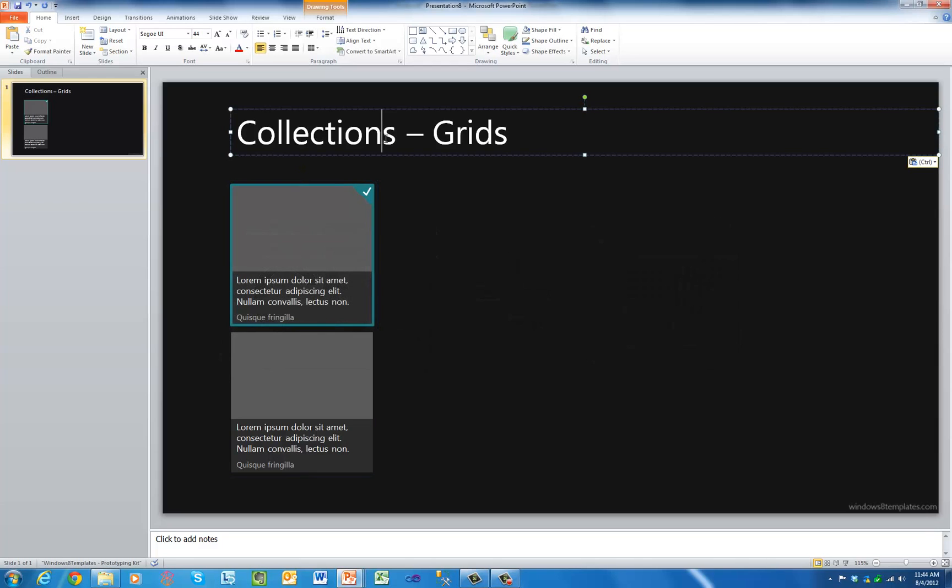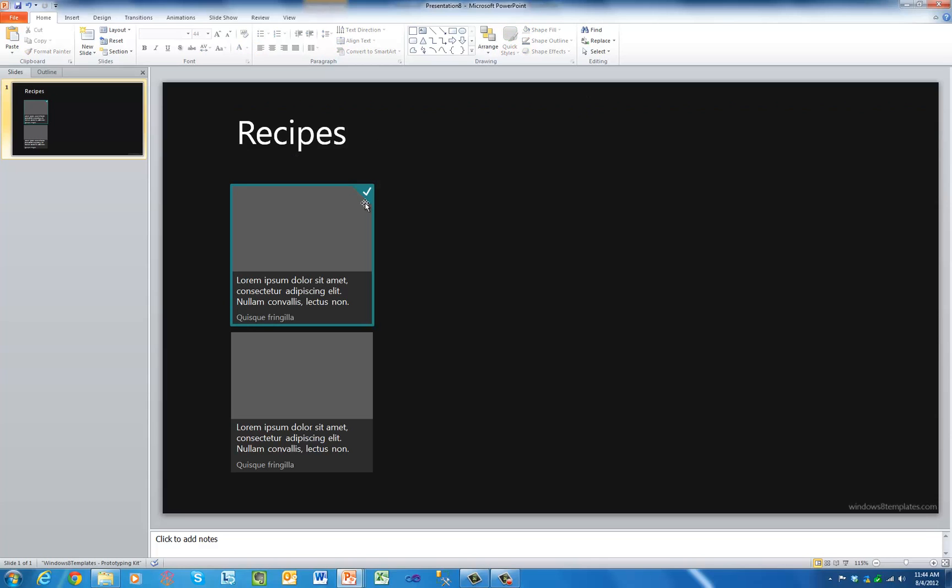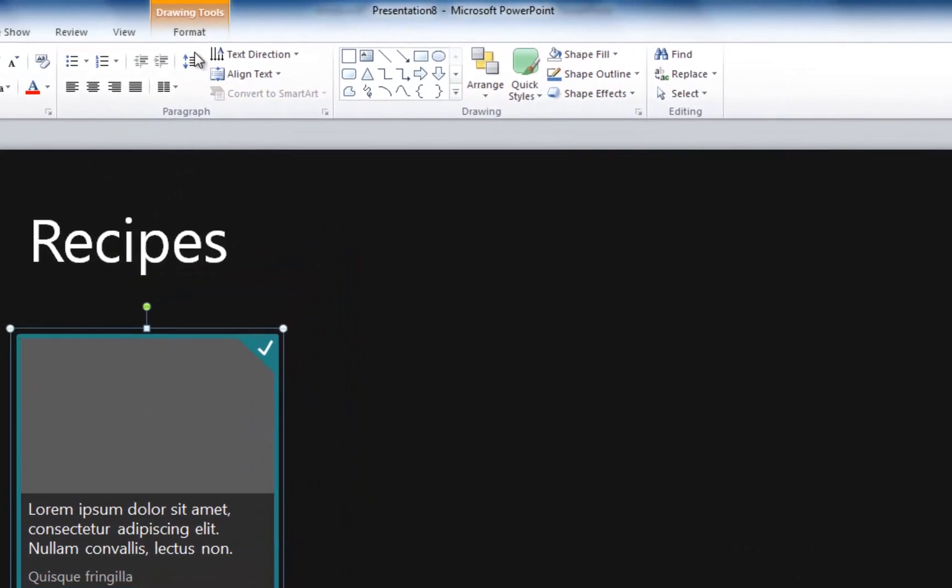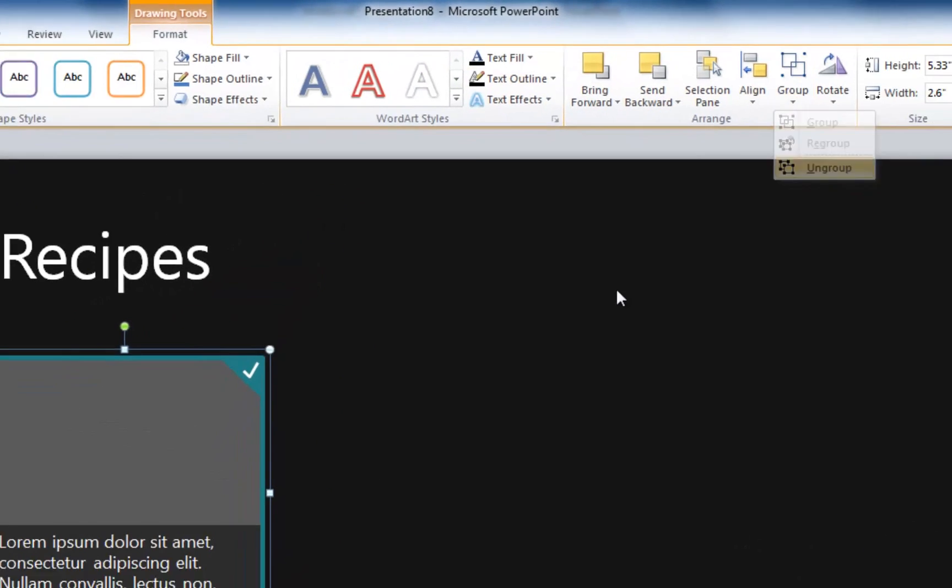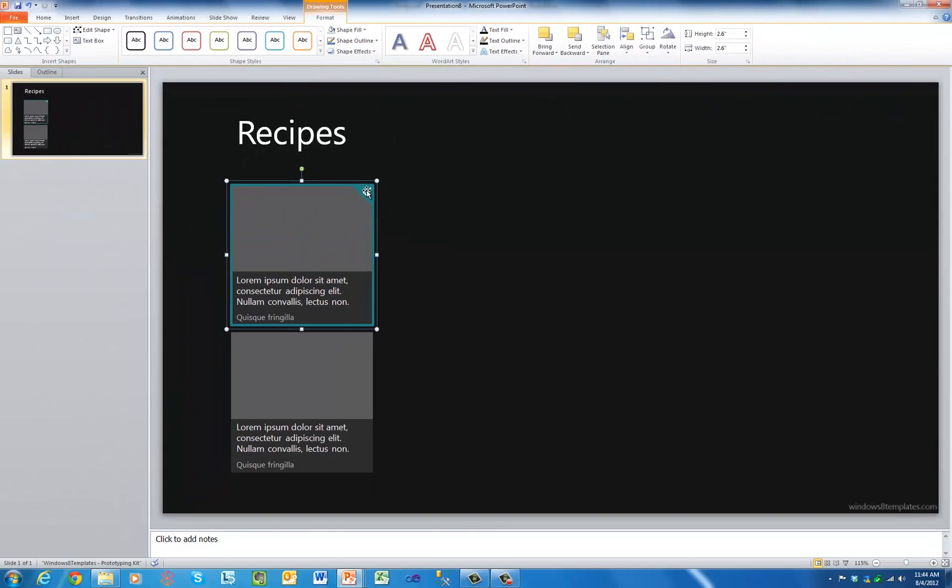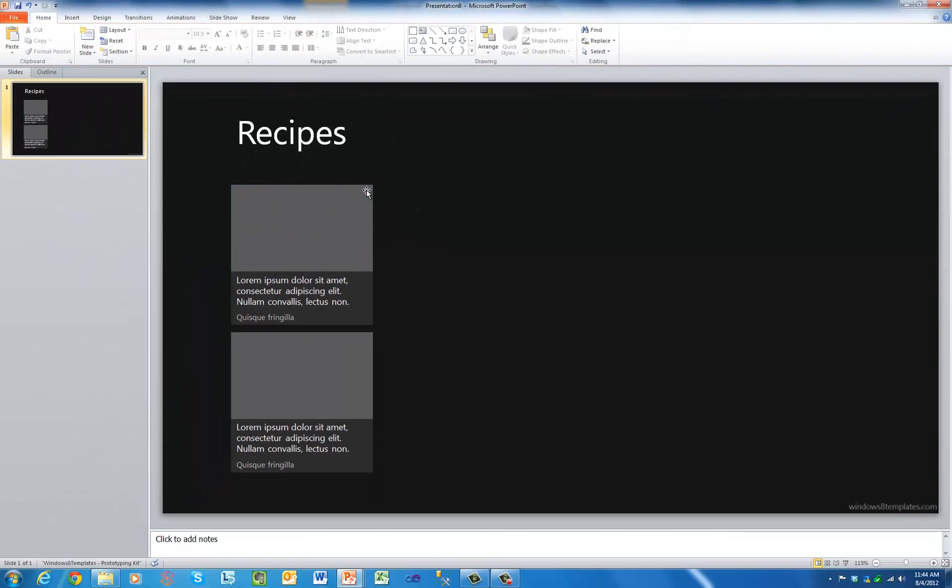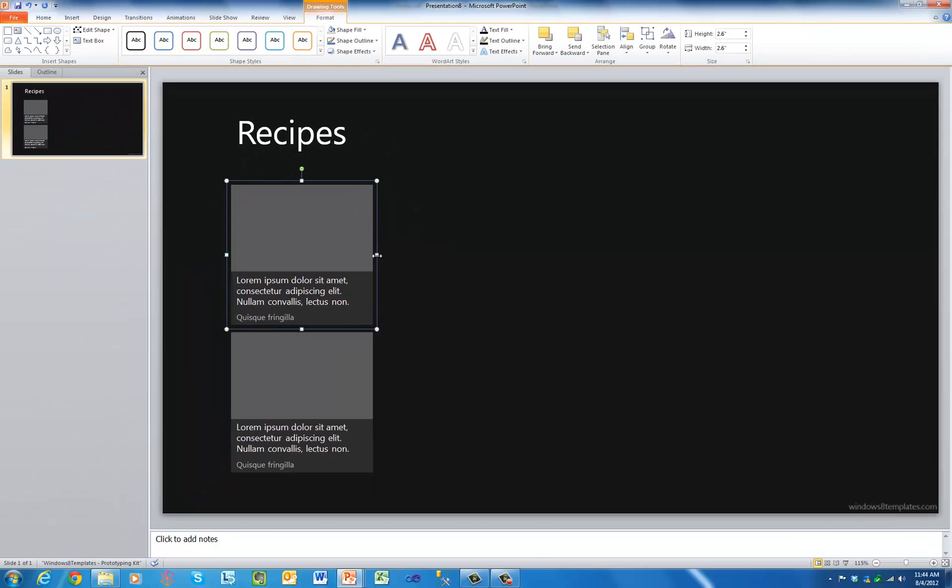All user interface elements are vector objects, custom built in PowerPoint, and can be easily edited and customized right in PowerPoint without additional and expensive design tools.